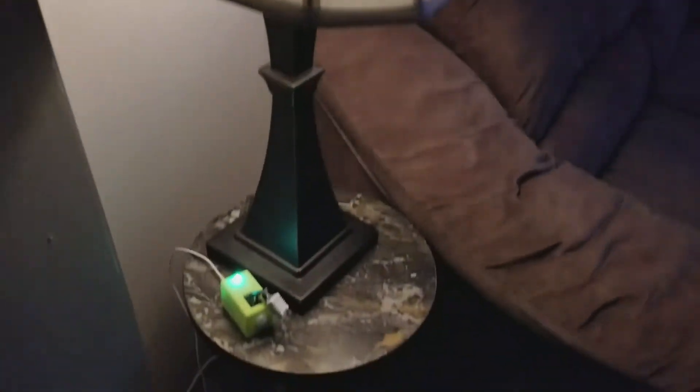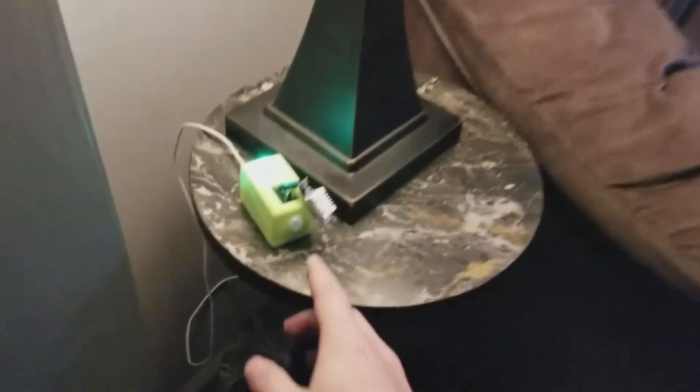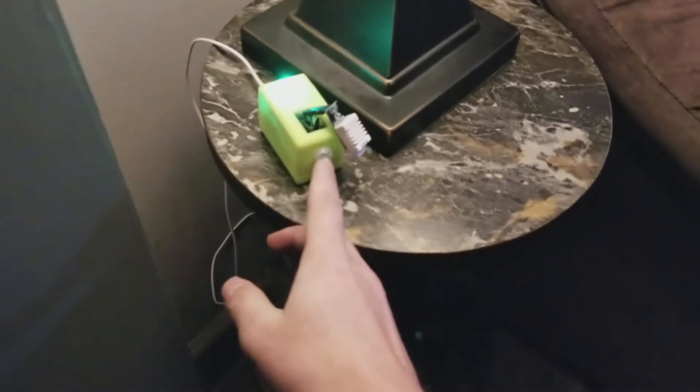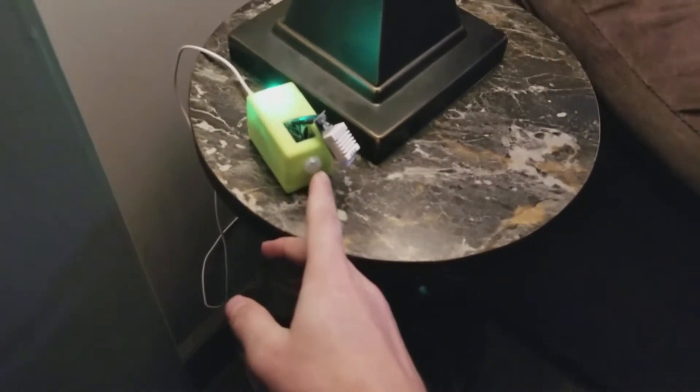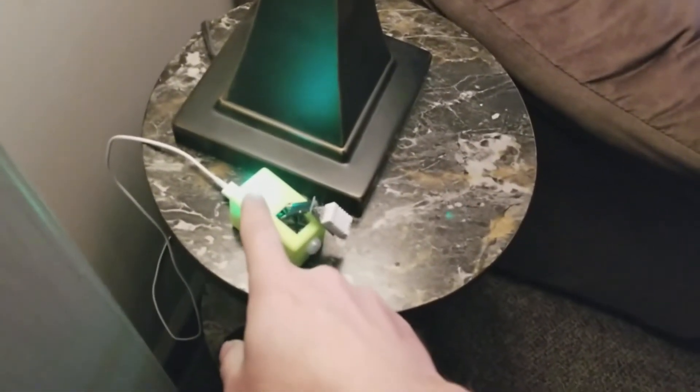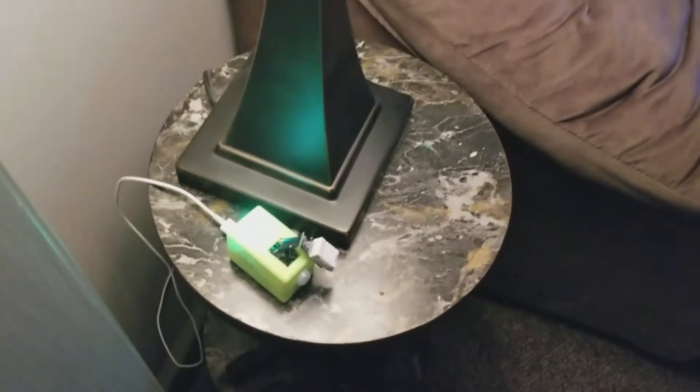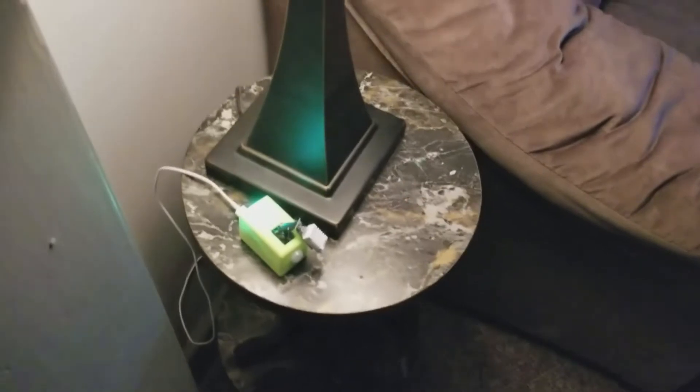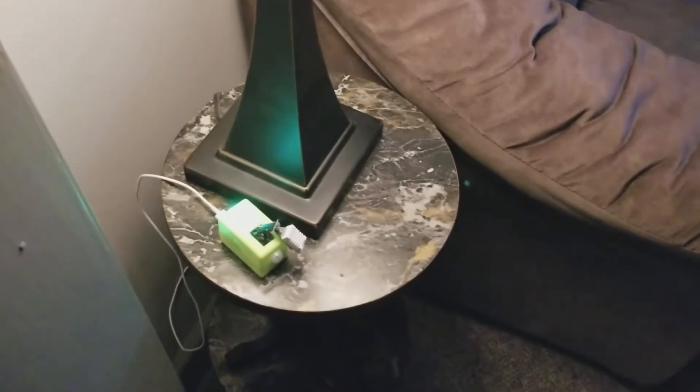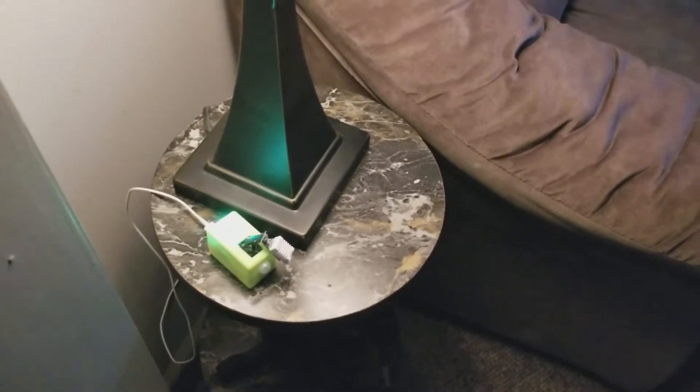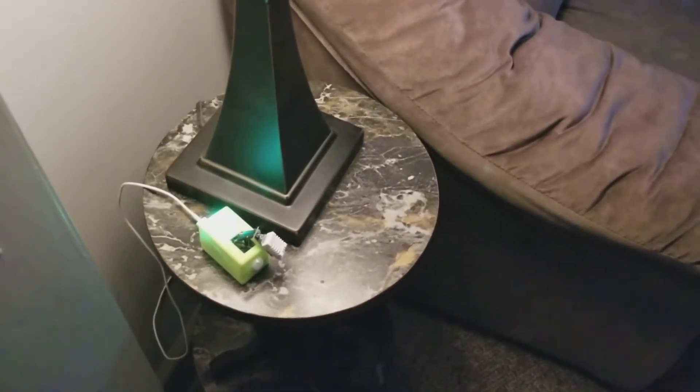But yeah, that just controls that light with a PIR motion sensor right there. And there's a LED there. It's green for motion. When the furnace comes on, it's red.